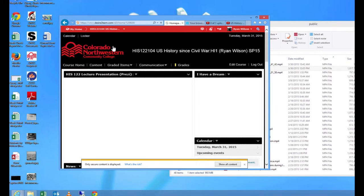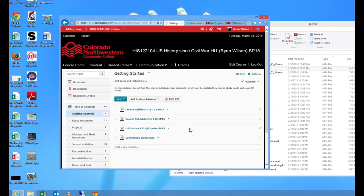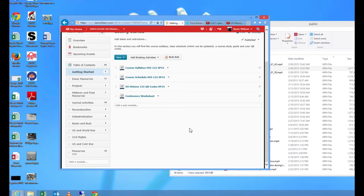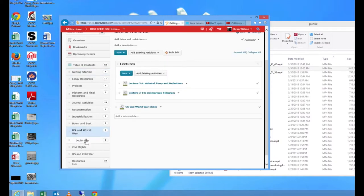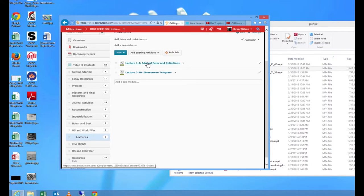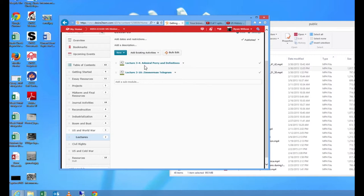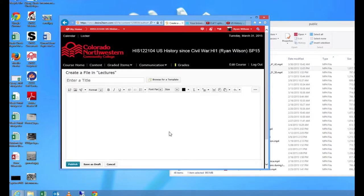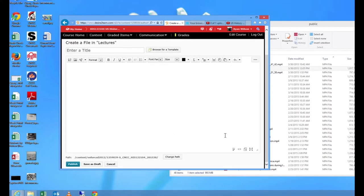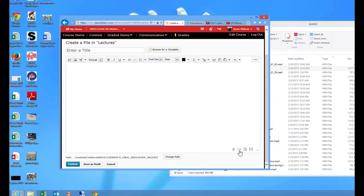So I'm clicking on the course. I'm going to go into content, and I already have a US and World War module set up. You can see here I already have two lectures listed under this particular module. So for the new one we're going to click on new, create a file, and what we want is the source code behind this file. And that is indicated right here. We want to go to the HTML source editor.